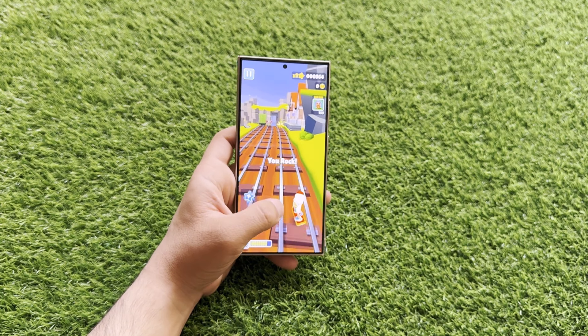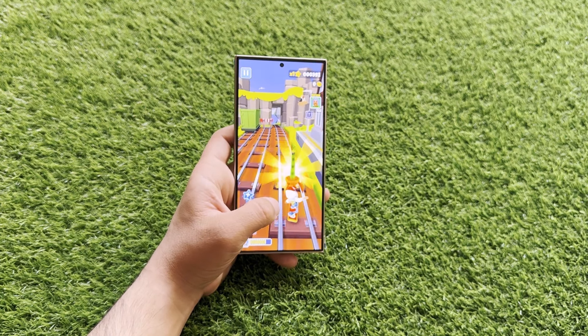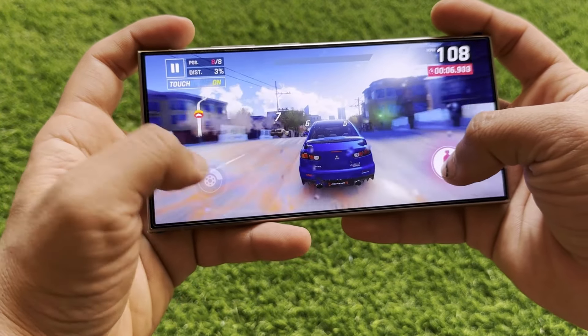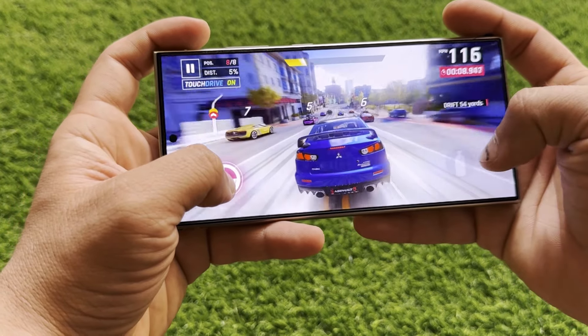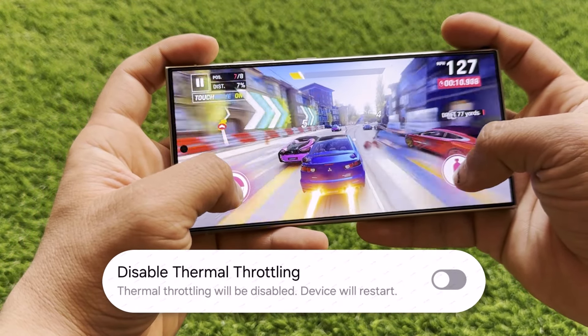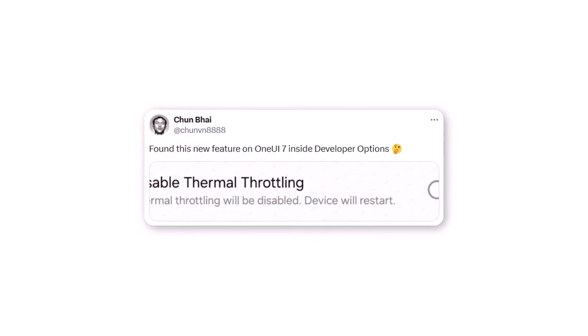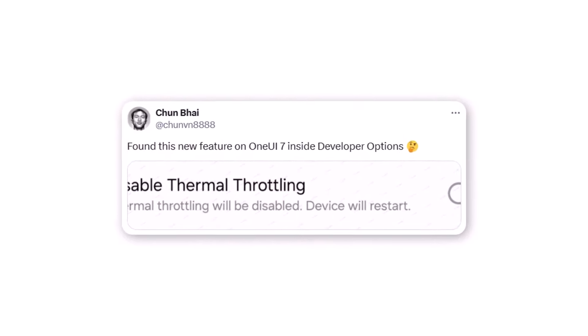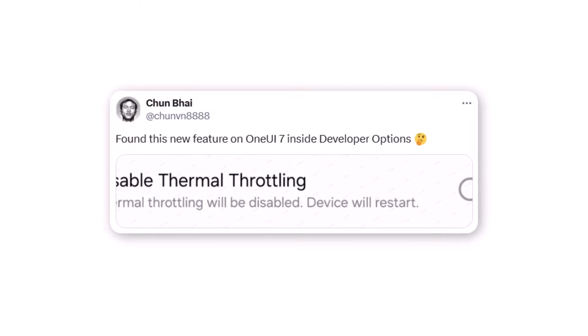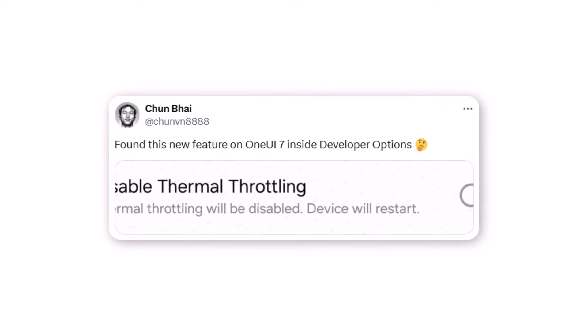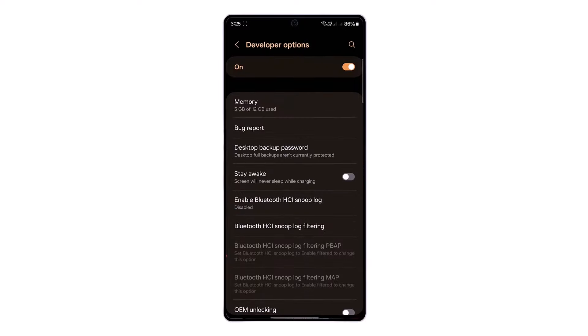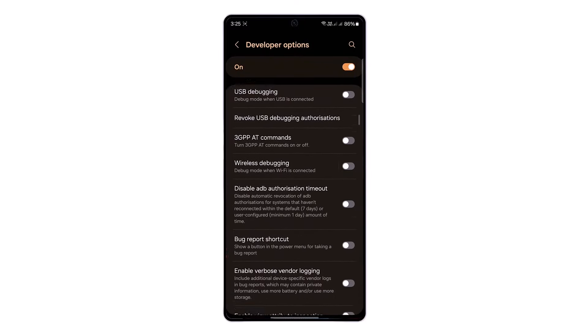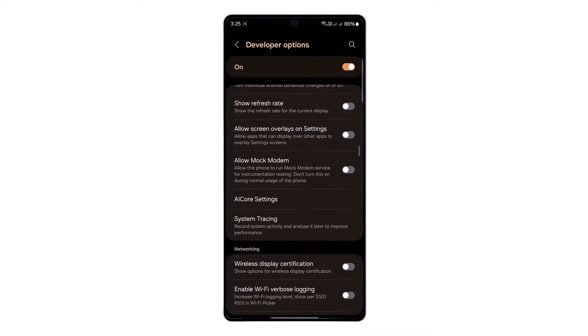Samsung enthusiasts seeking maximum gaming performance on their Galaxy devices might be interested to learn that One UI 7.0 reportedly includes a hidden thermal throttling disable option, according to a reliable Twitter source who shared multiple insights about the upcoming Android 15-based One UI update. This feature is reportedly tucked away in the developer options menu, a section containing advanced settings typically not meant for everyday users but present across Android devices.